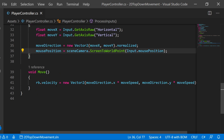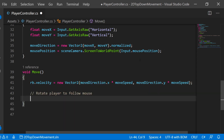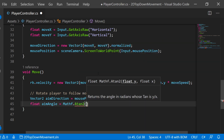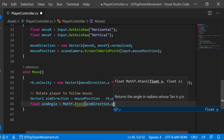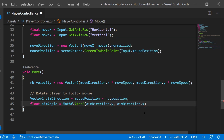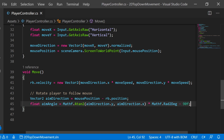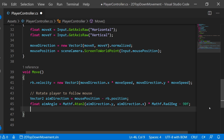Now we can utilize this in Move to rotate our player to follow the mouse. We say: Vector2 aimDirection = mousePosition - rigidbody.position. We then need to calculate the angle to rotate by: float aimAngle = Mathf.Atan2(aimDirection.y, aimDirection.x). We multiply this by Mathf.Rad2Deg minus 90f. If you're not brushed up on linear algebra this may be tricky, but you don't really need to worry about it. Once we have this angle, we simply say rigidbody.rotation = aimAngle.